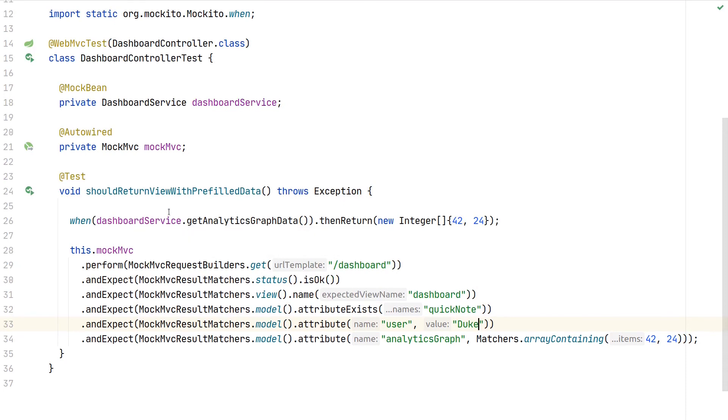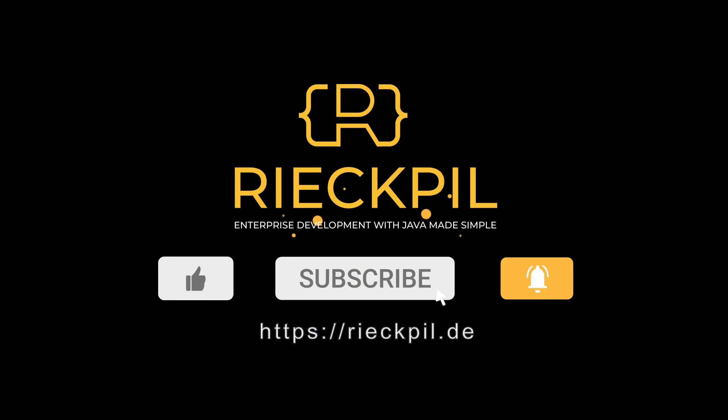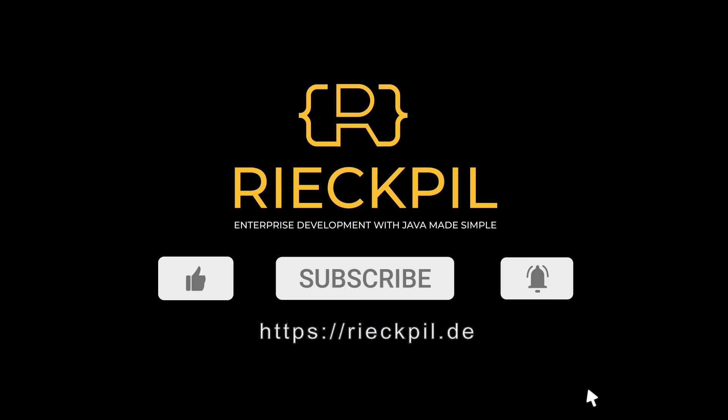In this example, we used MockMVC to test a controller endpoint that returned a Thymeleaf view and made sure the view name is correct and all attributes of the model are present as we expect them.